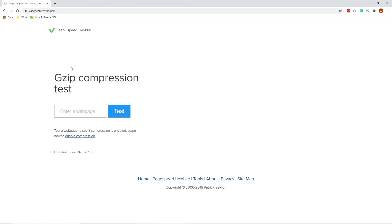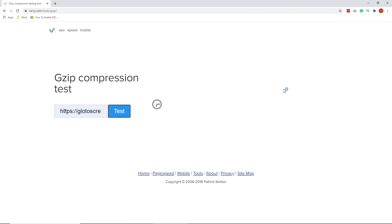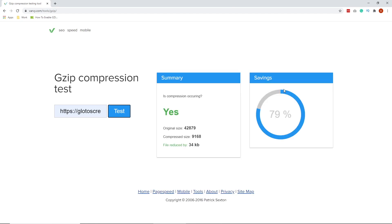Just copy and paste your URL to this text box right here and then click test. And the rest is taken care of. If the file compression isn't active on your website, it tells you instantly. If GZIP compression is enabled on your WordPress website, it will give you a breakdown analysis of your website. It's that easy.